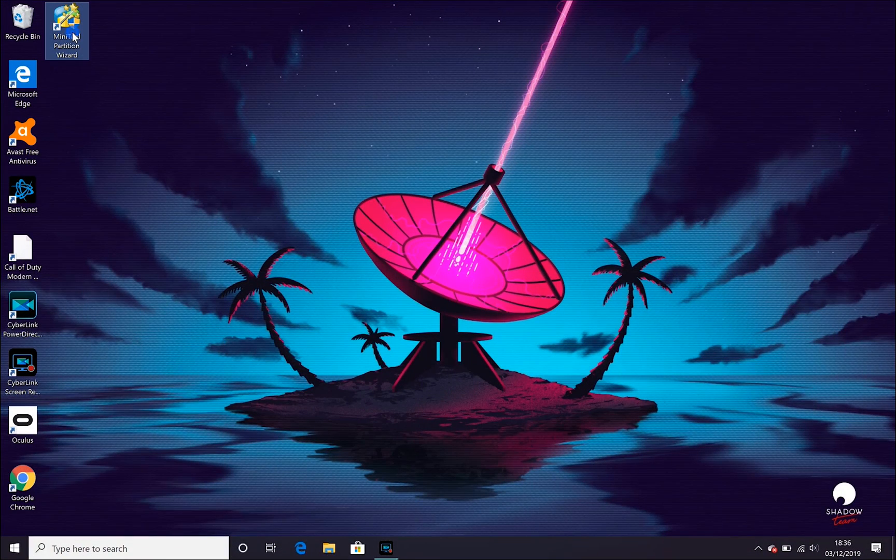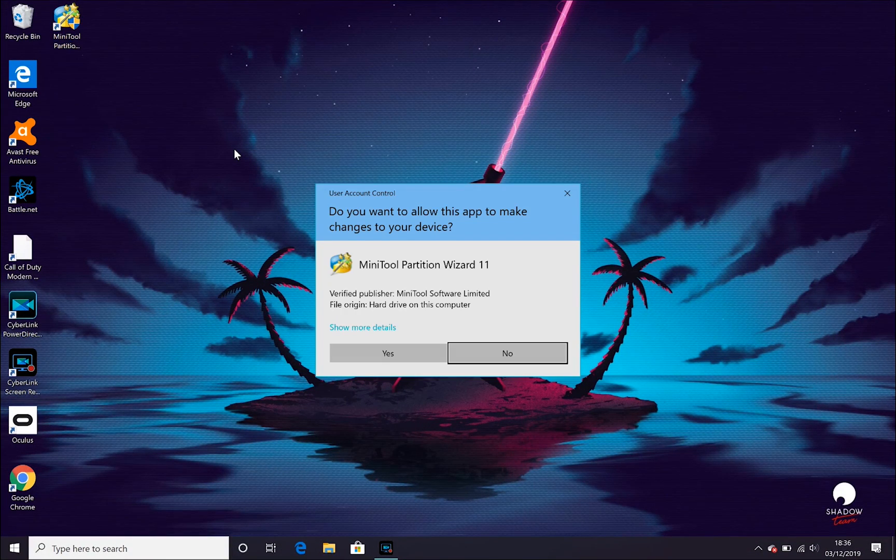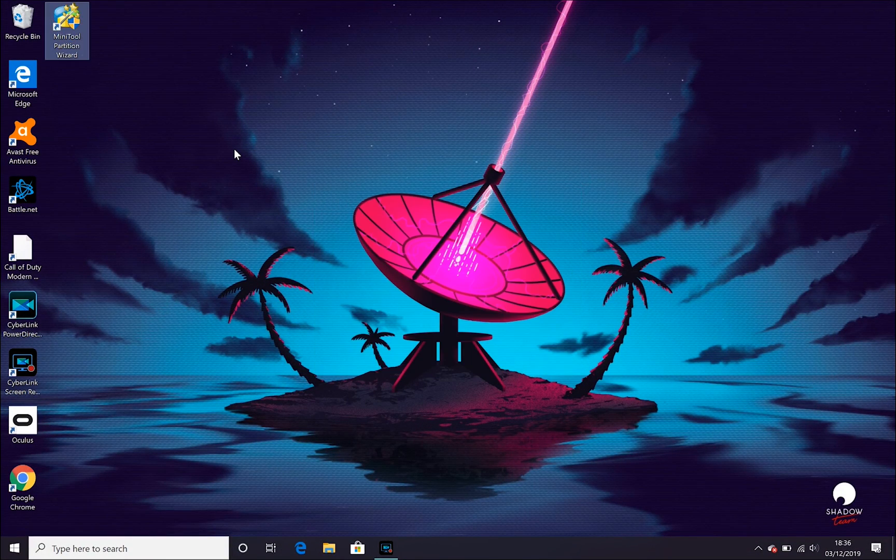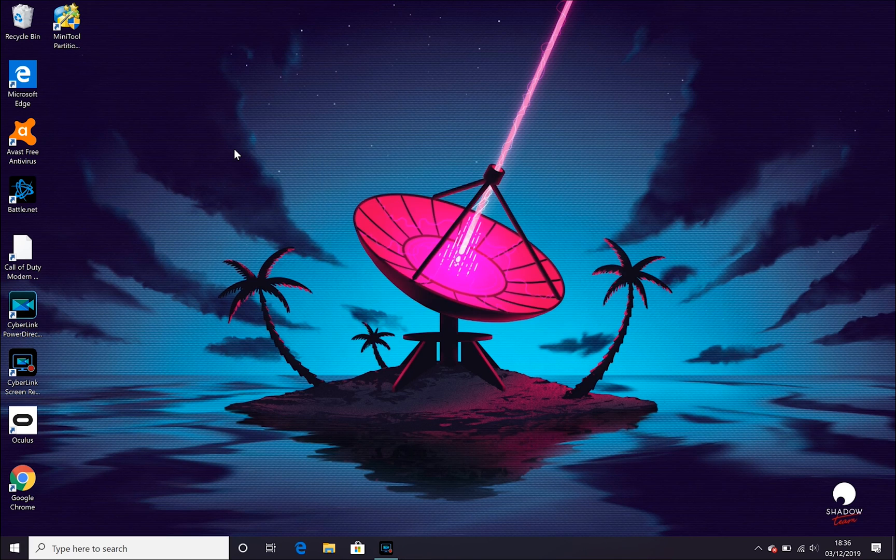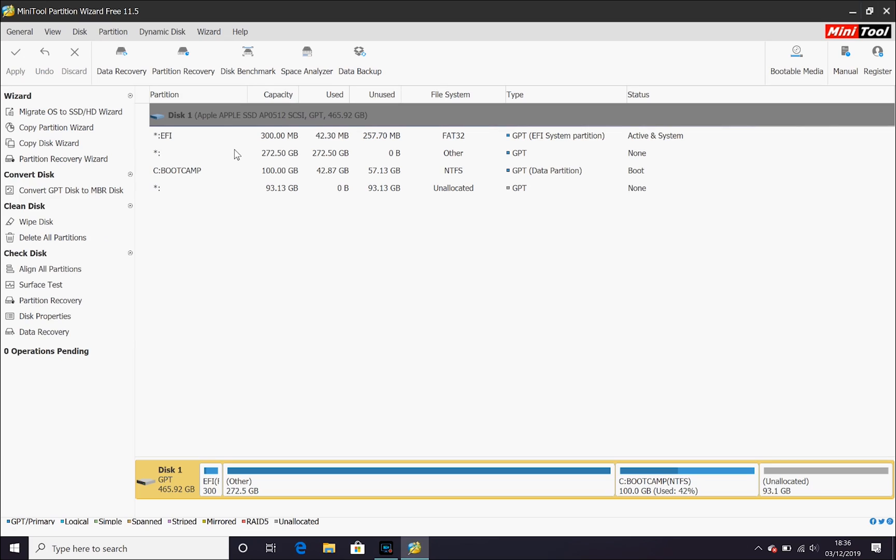When we're back into Windows, we go back into the MiniTool. We can see we've got our unallocated space. Now, the problem here is it's right at the end and what we need to do, we need to move that between boot camp and your Mac OS. Otherwise, Mac OS just won't see it.